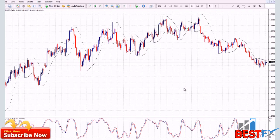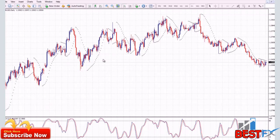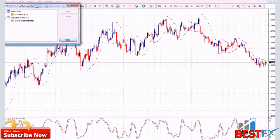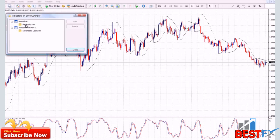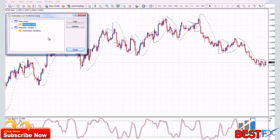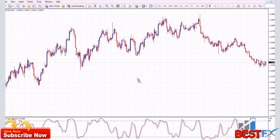The more complicated indicators to modify are the oscillators, because you can modify the speed of the oscillator and choose your overbought and oversold levels. To eliminate an indicator, you just right click on the chart and go to indicator list. Now you can see all the indicators — the ones on your main chart, which only has the Parabolic SAR, and the indicators on window number one where the oscillators are. Let's say we want to keep the stochastic oscillator but eliminate the Parabolic SAR — we click on Parabolic SAR, click delete, then close, and the indicator on the main chart is gone.